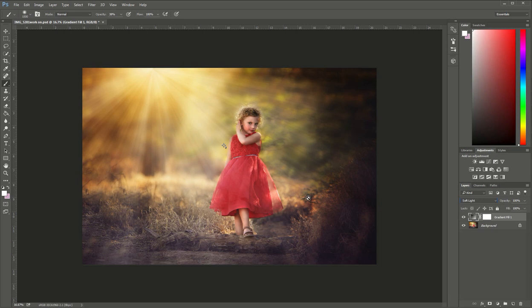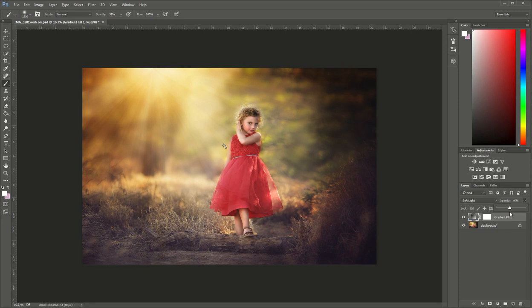Now depending on how artistic you want to get with your photo you can change the opacity of this gradient fill so it's not as strong so it's a little more subtle or you can make it very strong if you want to.